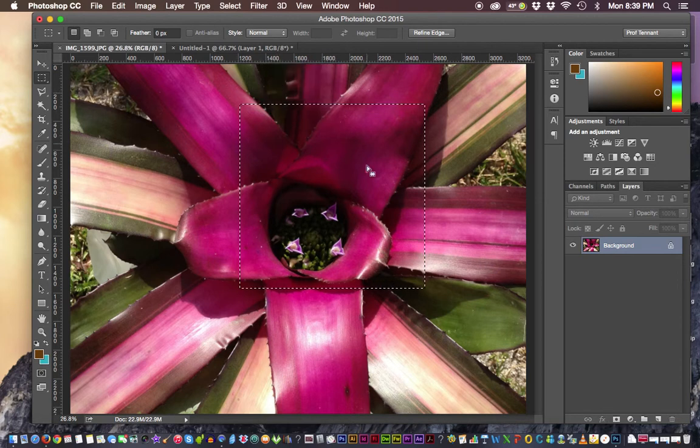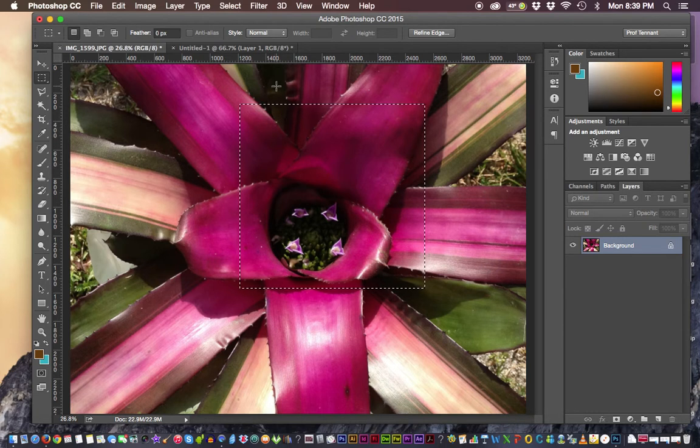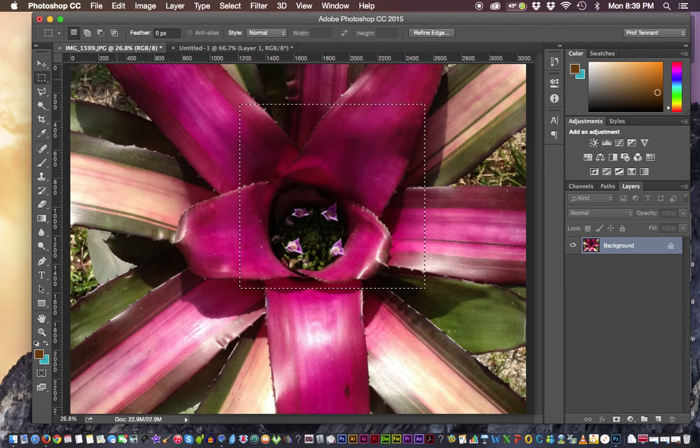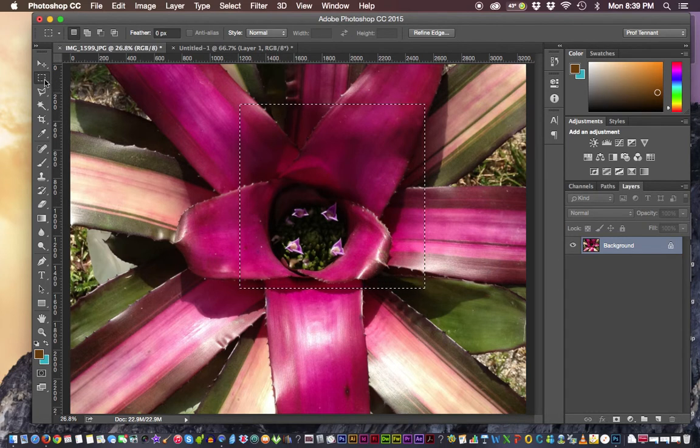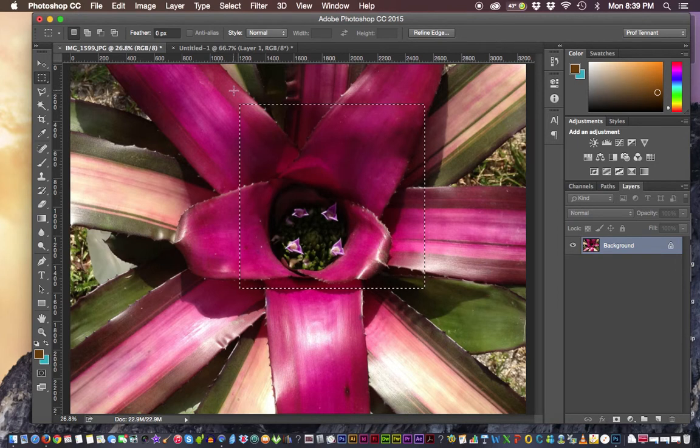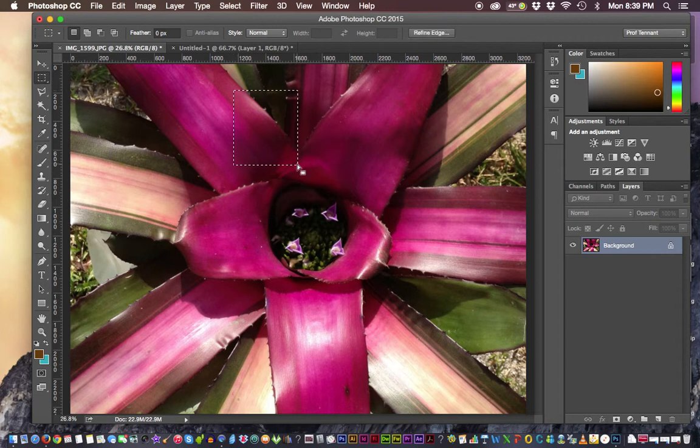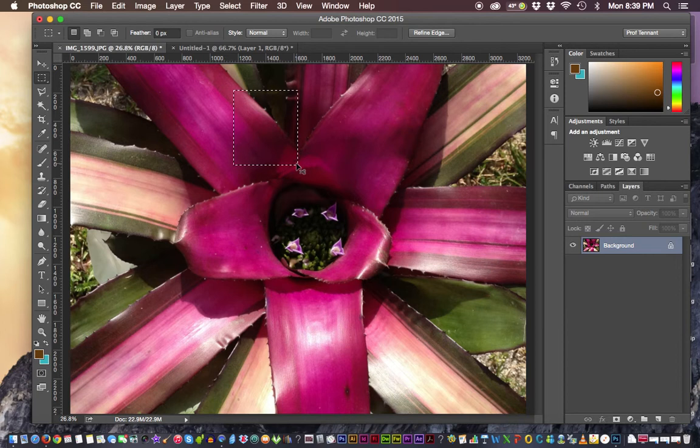To deselect a selection, a couple of ways you can do that, but the easiest is to use the marquee tool. You can click in an empty area and it will disappear. The other way is to use the command or control key and hit the D key right afterwards.